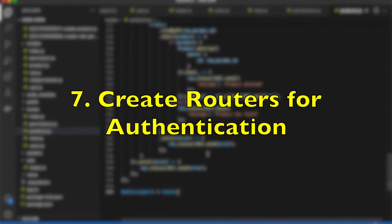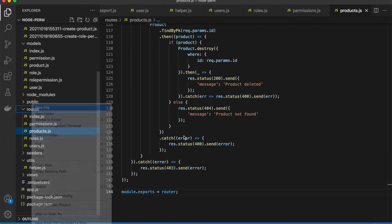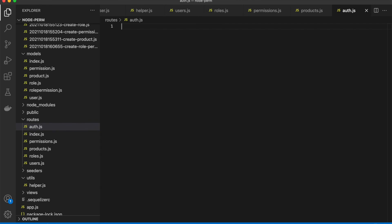Step 7: Create routers for authentication. This router has only sign up and sign in endpoints, so we just need to create a new routes file in the routes folder.